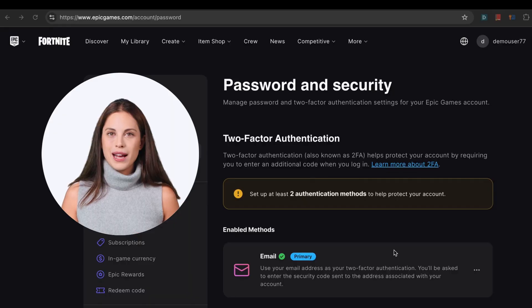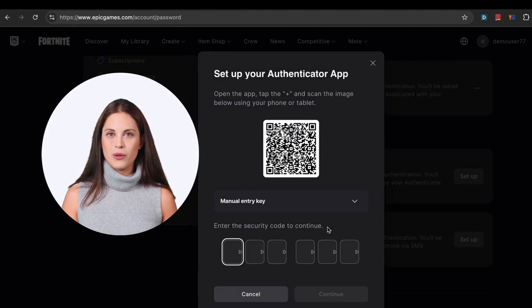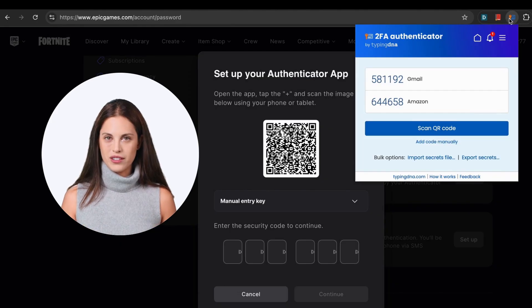Hey, looks like you've already installed our authenticator and maybe even added your first accounts. But you haven't seen the best part yet. Let me give you a quick tour. To add a new account, just scan the QR code shown during a website's two-factor authentication setup.